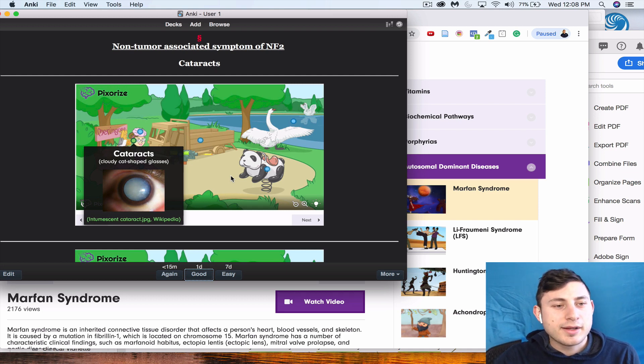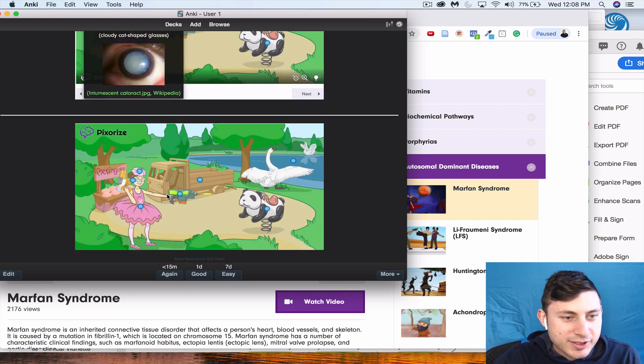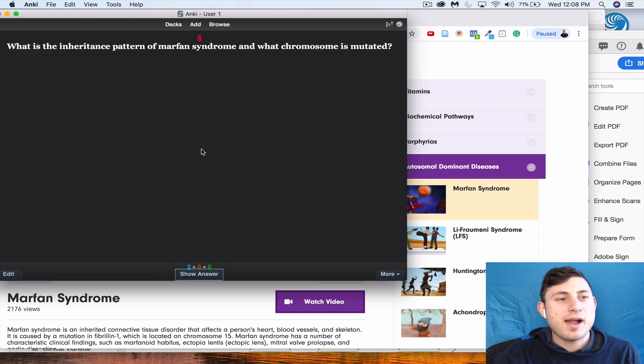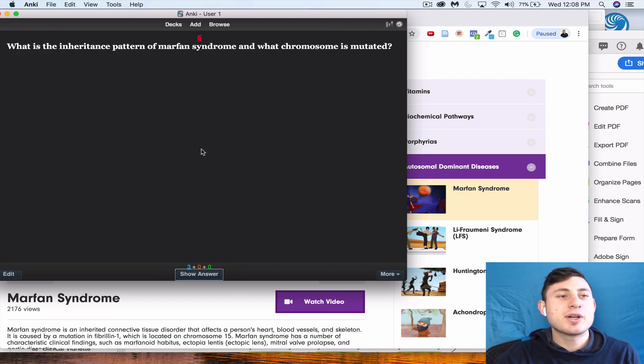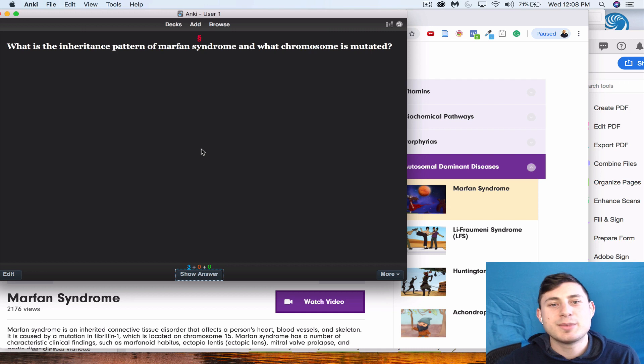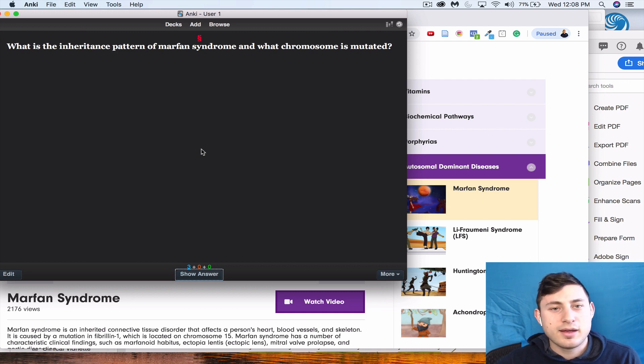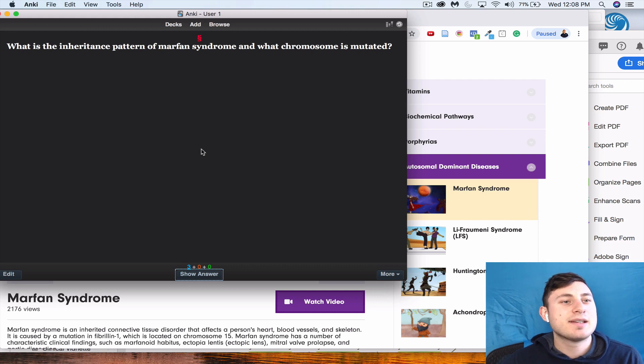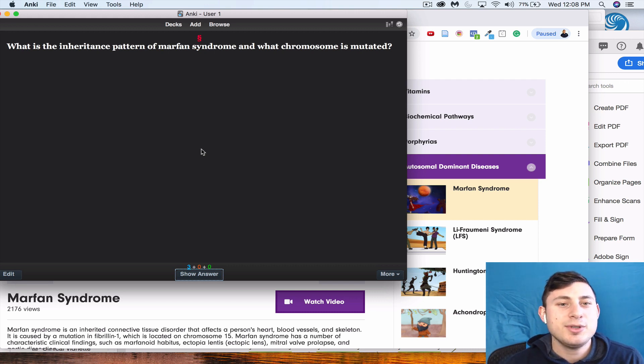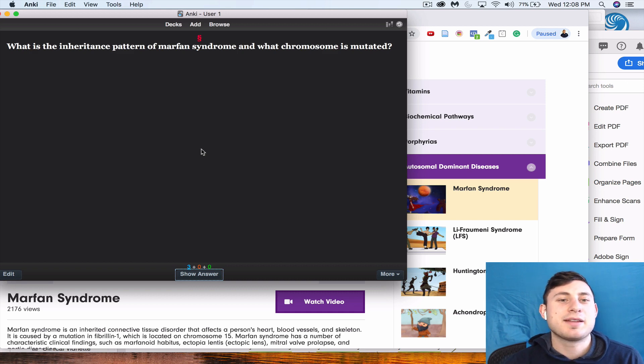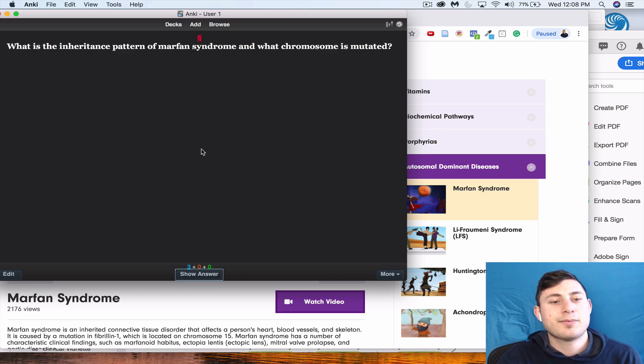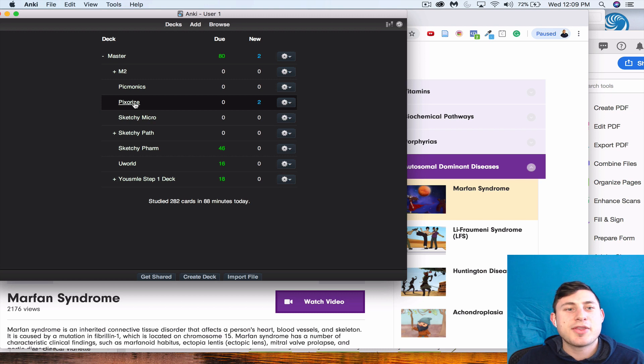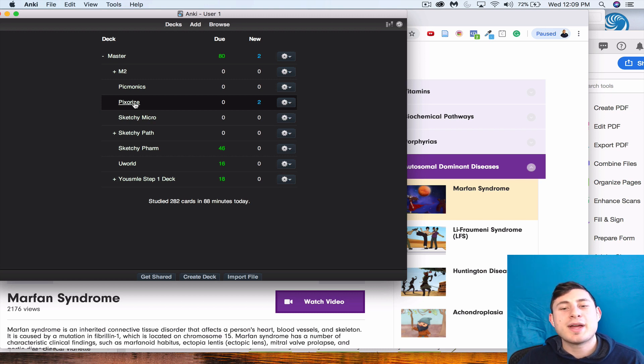Awesome. And if you see here in this picture you have the girl with the glasses. And then here we go, here are the cards we just did: What is the inheritance pattern of Marfan syndrome and what chromosome is mutated? And the answer to that, as we all should know by now, is that it is autosomal dominant and it is chromosome 15, which is denoted by the quinceañera dress.